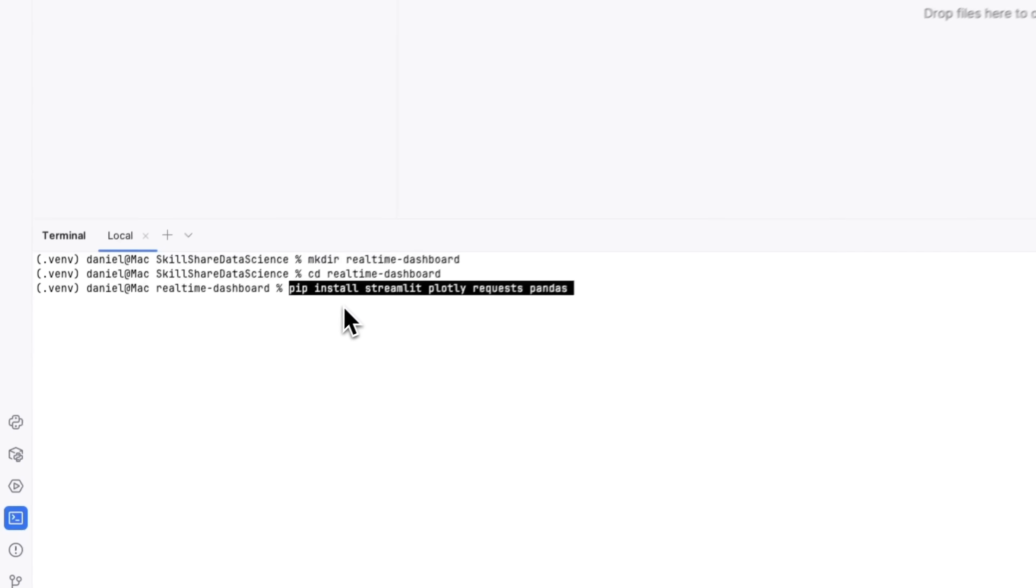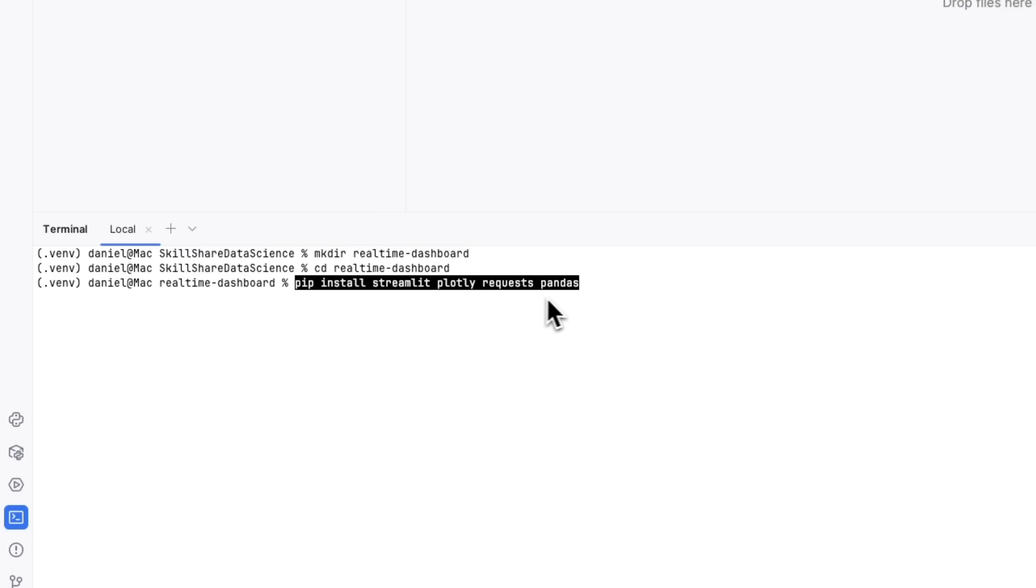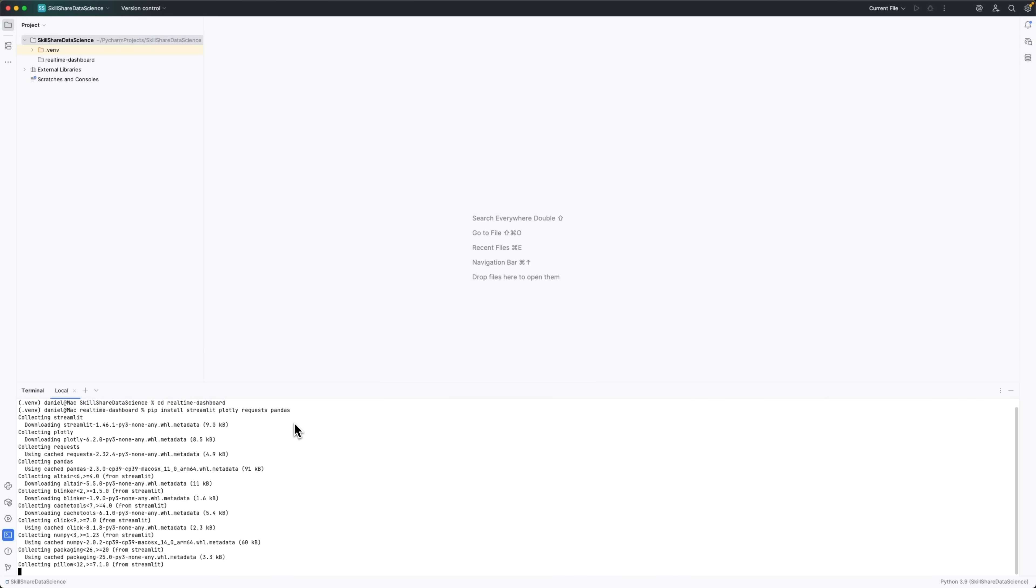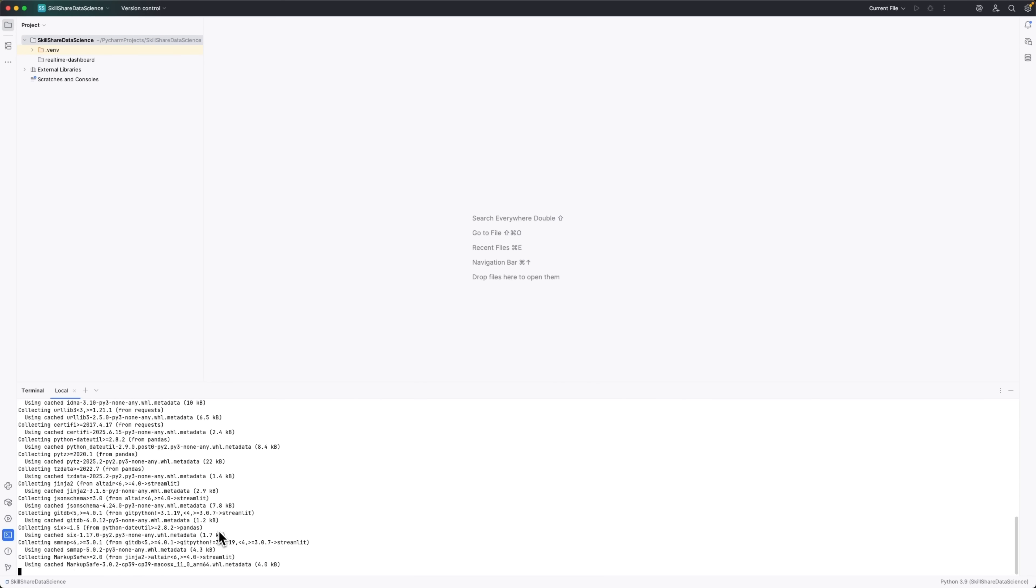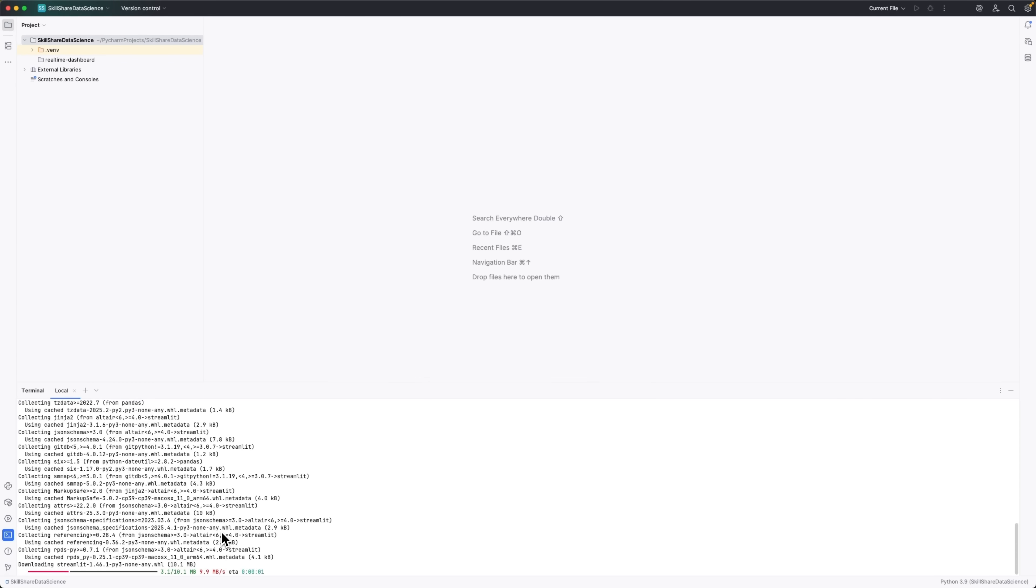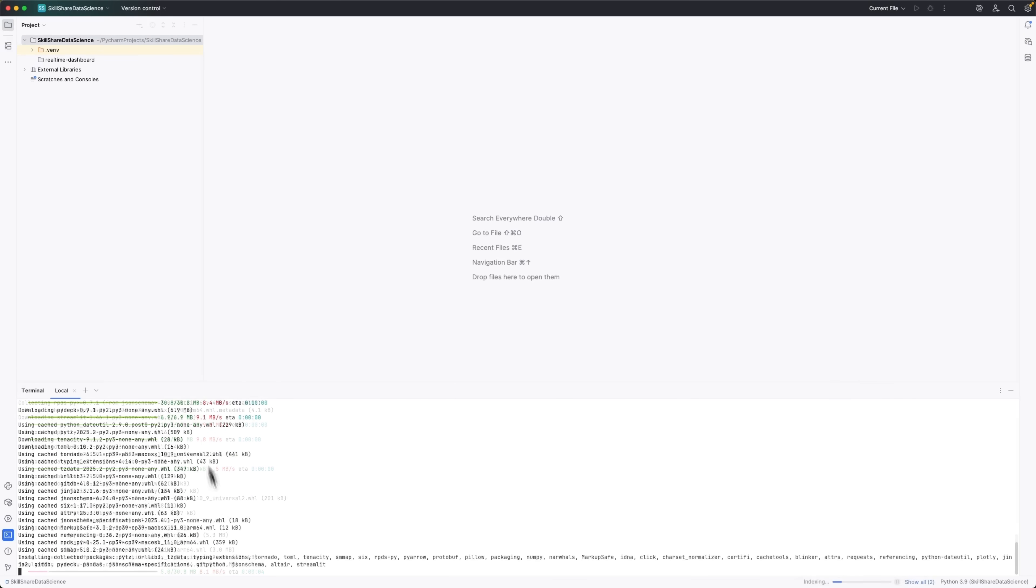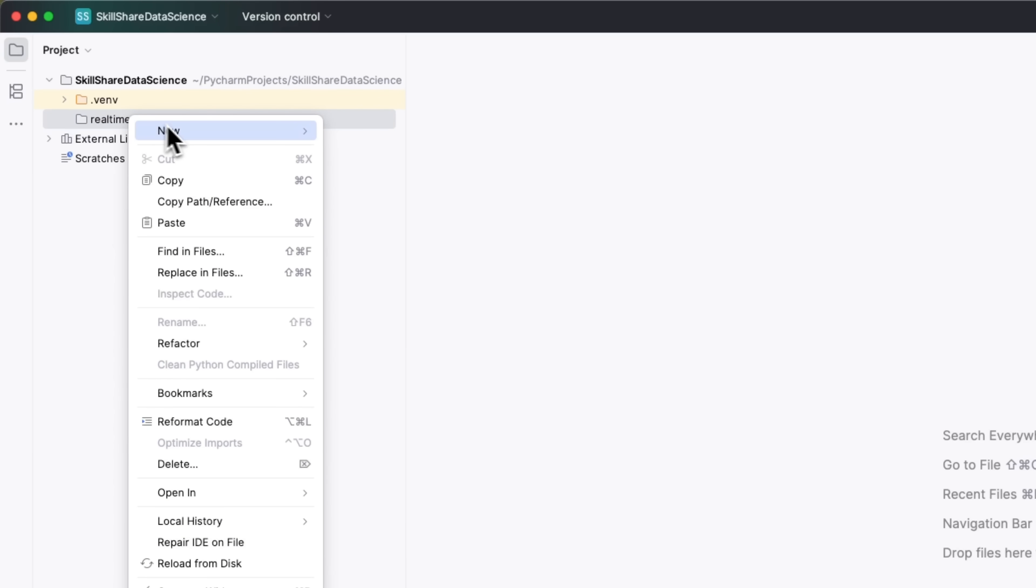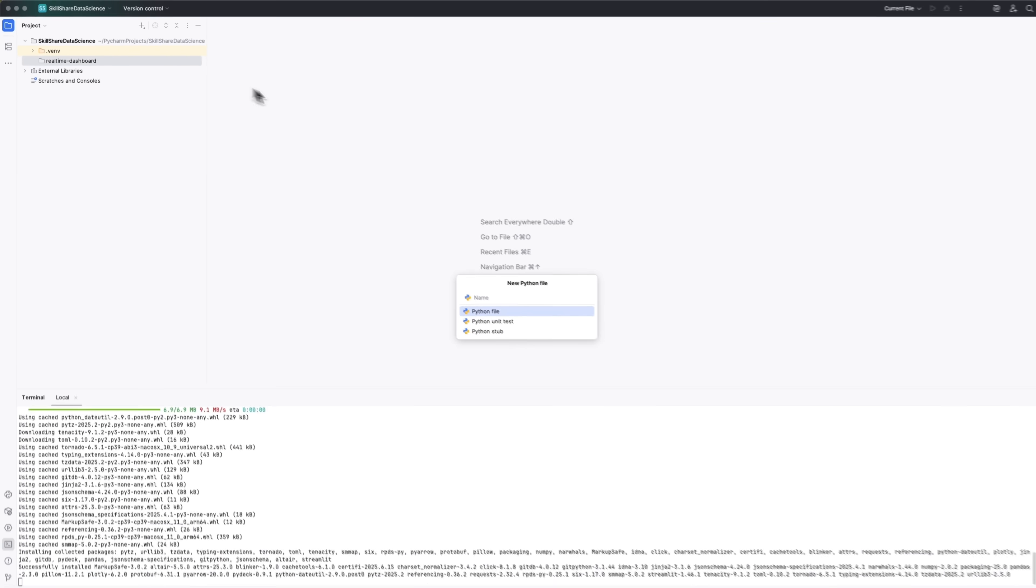We'll start with Streamlit, which lets you create web apps without needing to know HTML. Then Plotly, which is great for building beautiful interactive graphs. We'll also use requests to fetch data from the internet, and Pandas to manage and process data tables, kind of like working with Excel but in Python. While the libraries are installing, let's go ahead and set up the project files. We're going to need three of them.